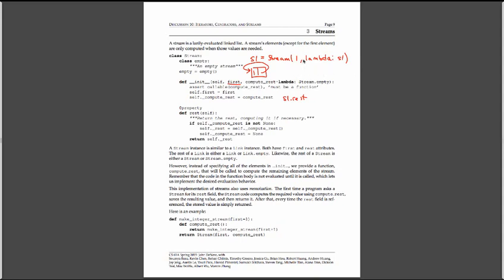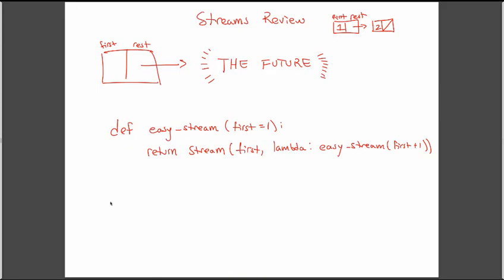But the general formula for creating a stream is to have some first, that's a number or some object, and then a no argument function that follows it. So let's take a look at a really easy example. It's called easy stream. Streams are hard. So if you have questions, don't let the easy stream name dissuade you from asking them. We're going to define some function easy stream, which is going to return a stream of numbers, starting at one and going on forever into the future.